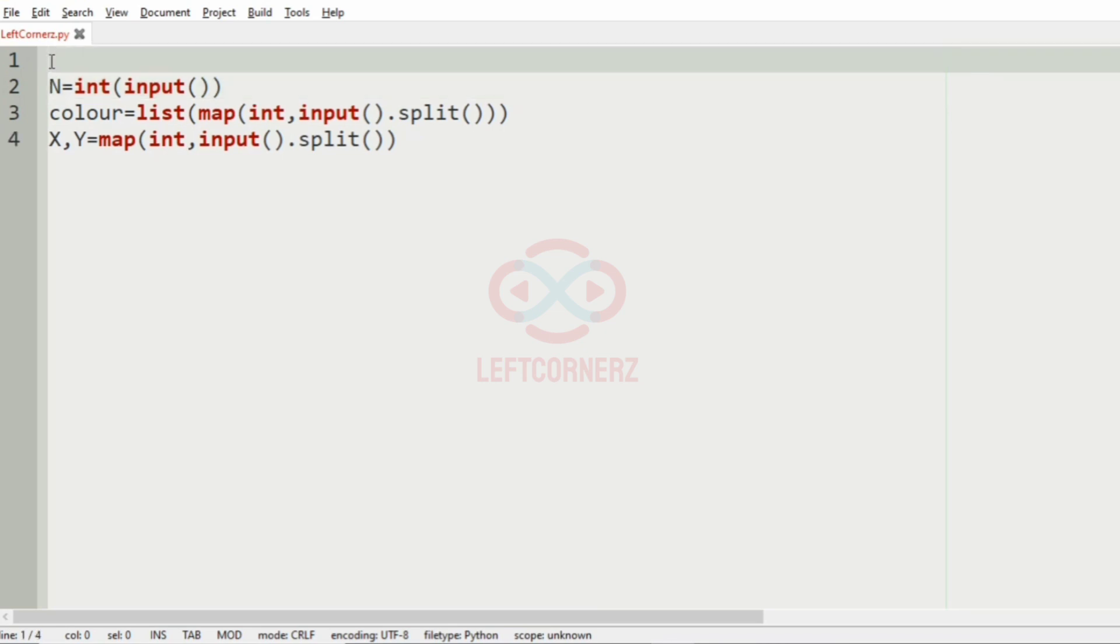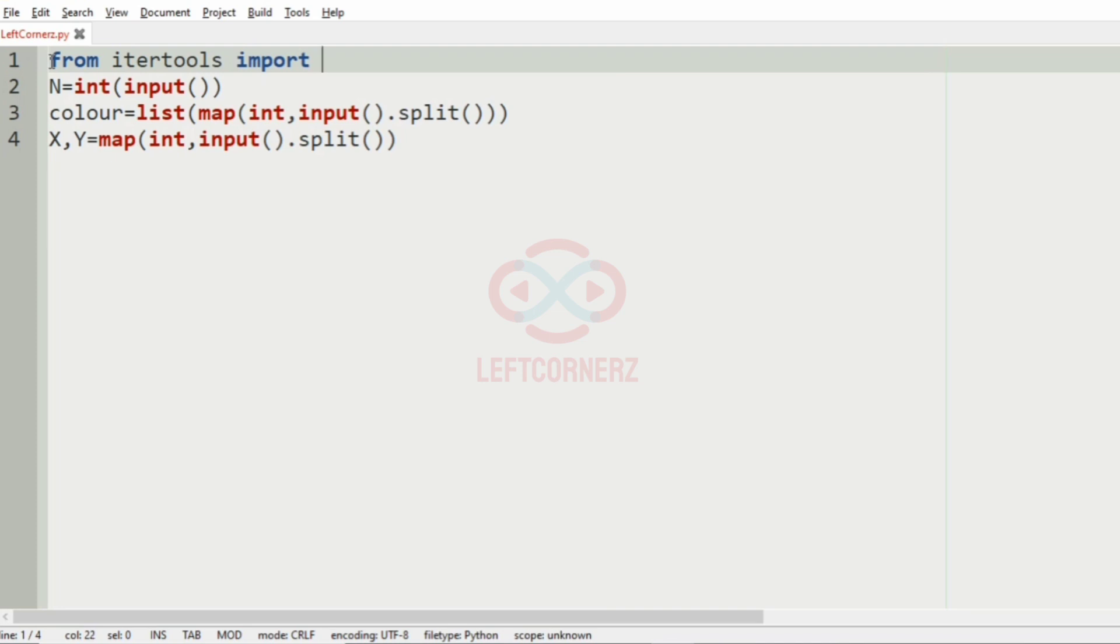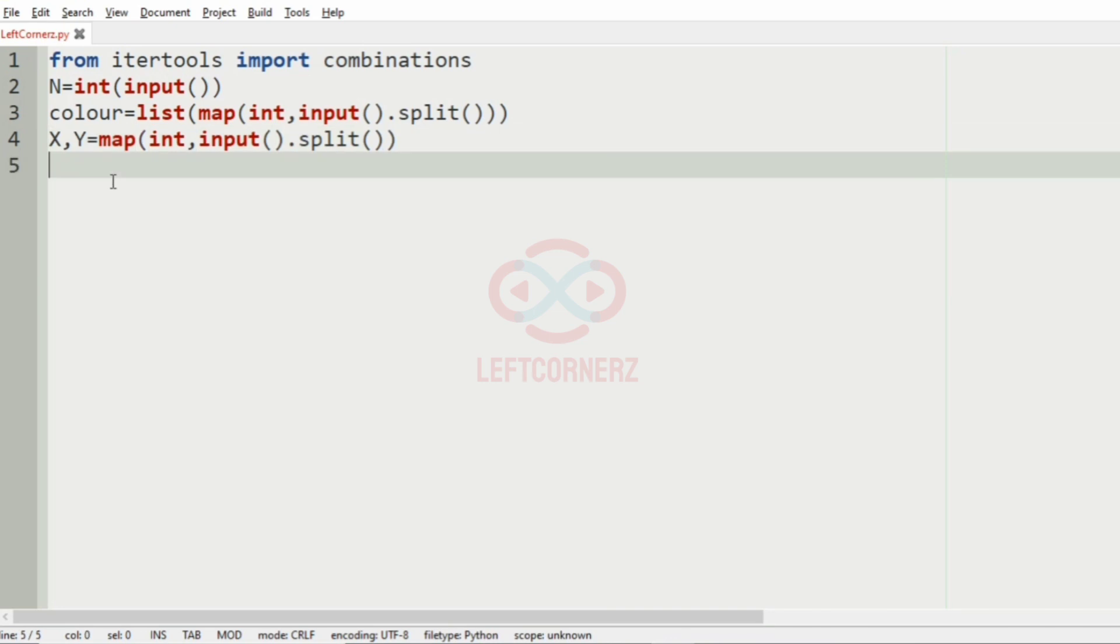Now we have to find the combinations of the X colors to get the Y color, so we have to import the combinations from itertools. In order to find the combinations, we have imported it.